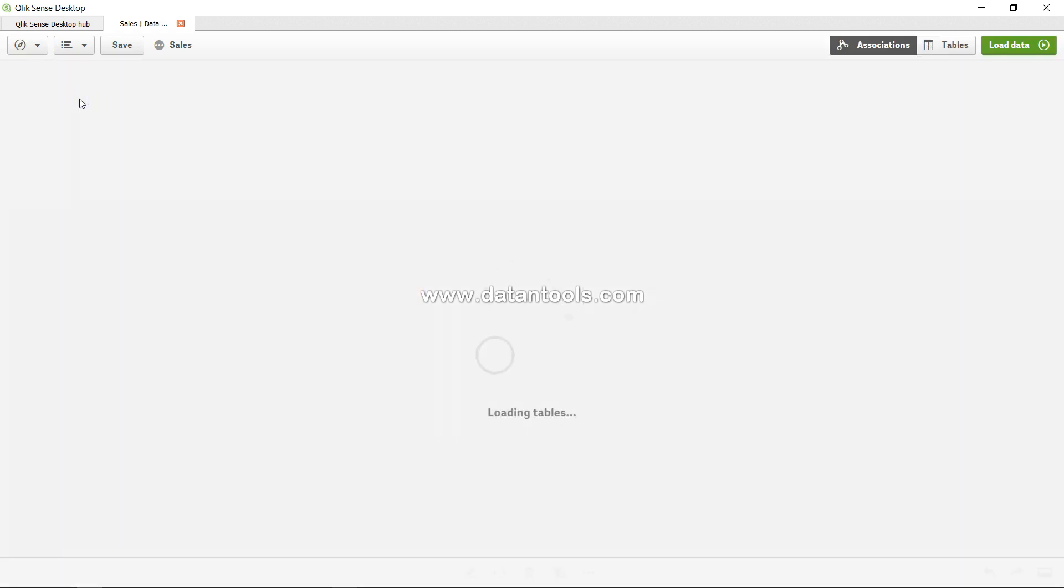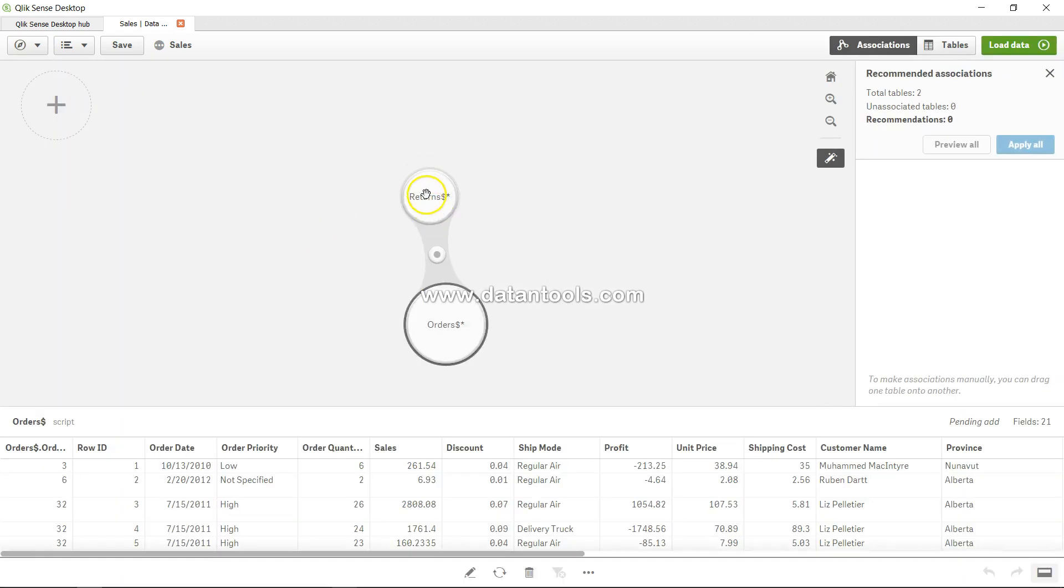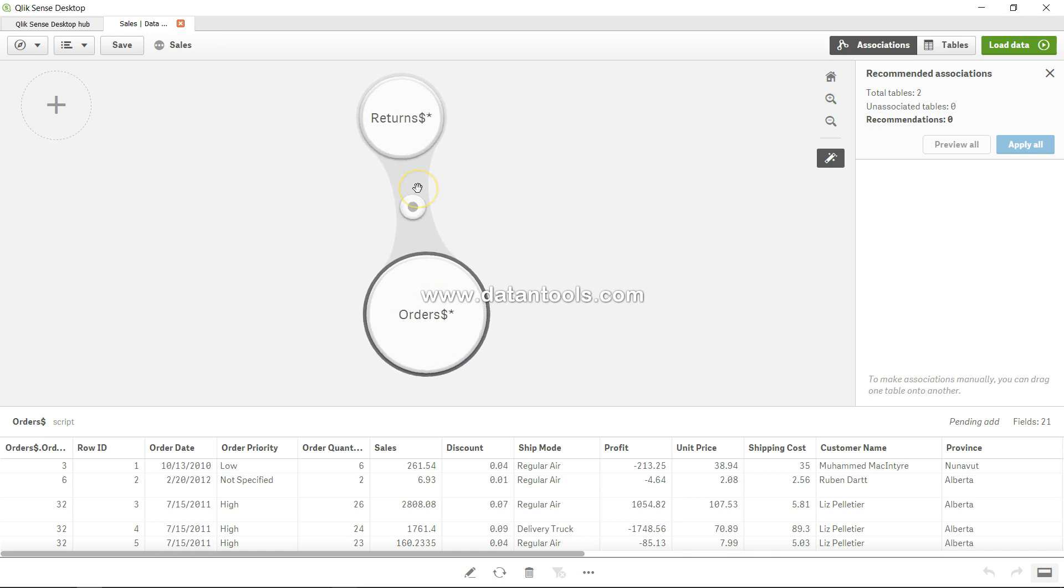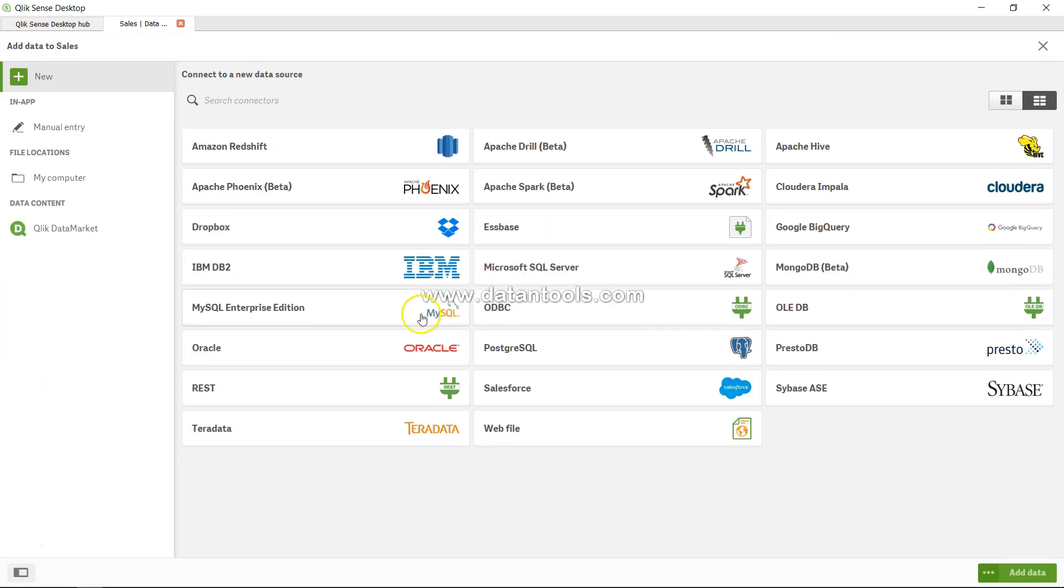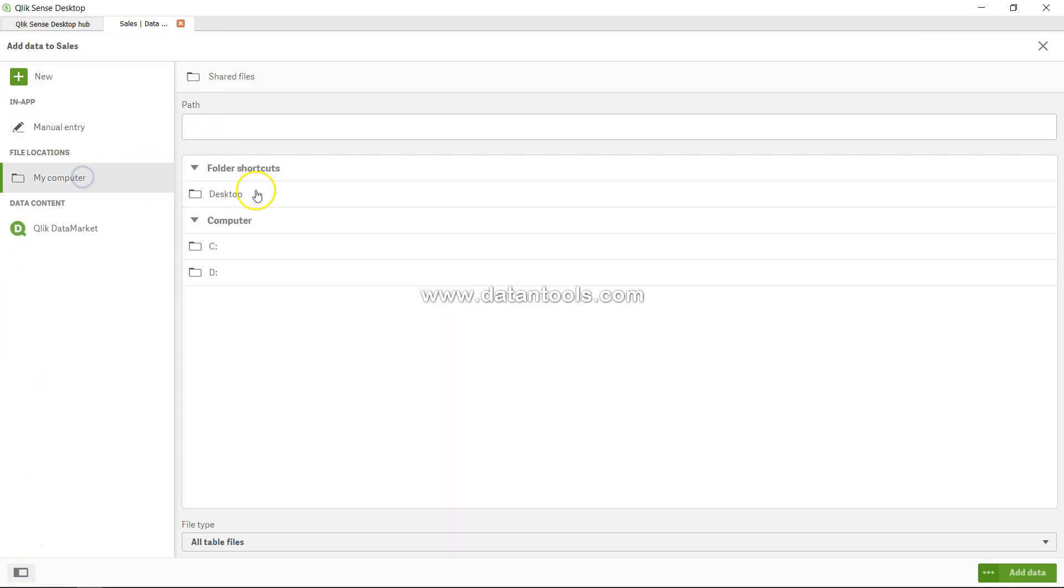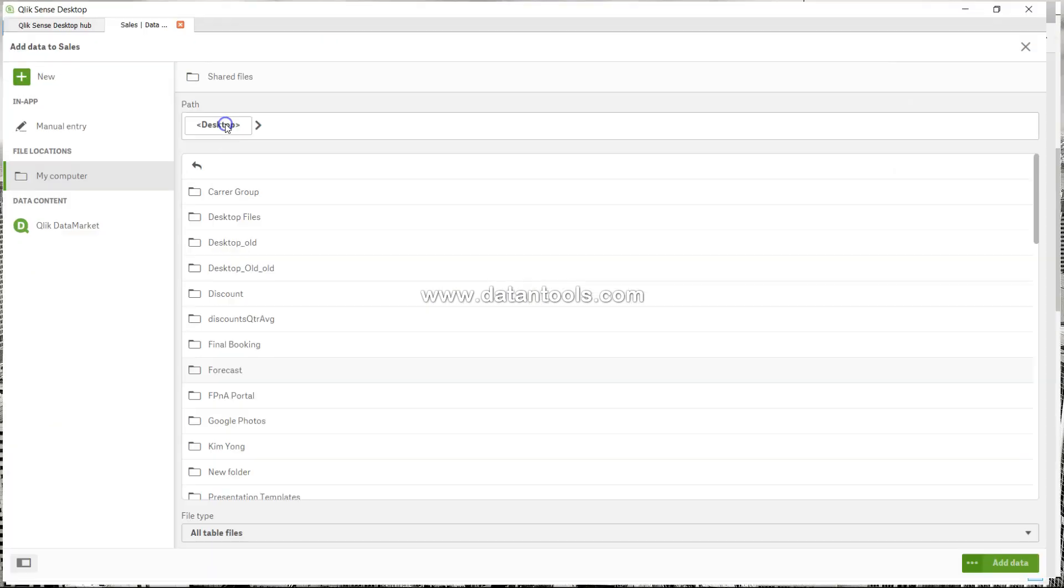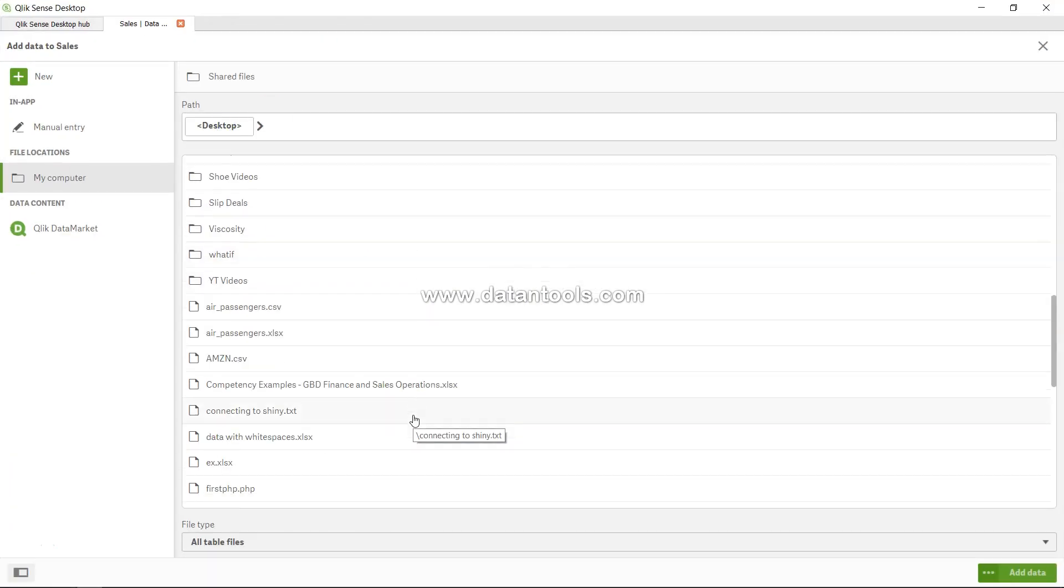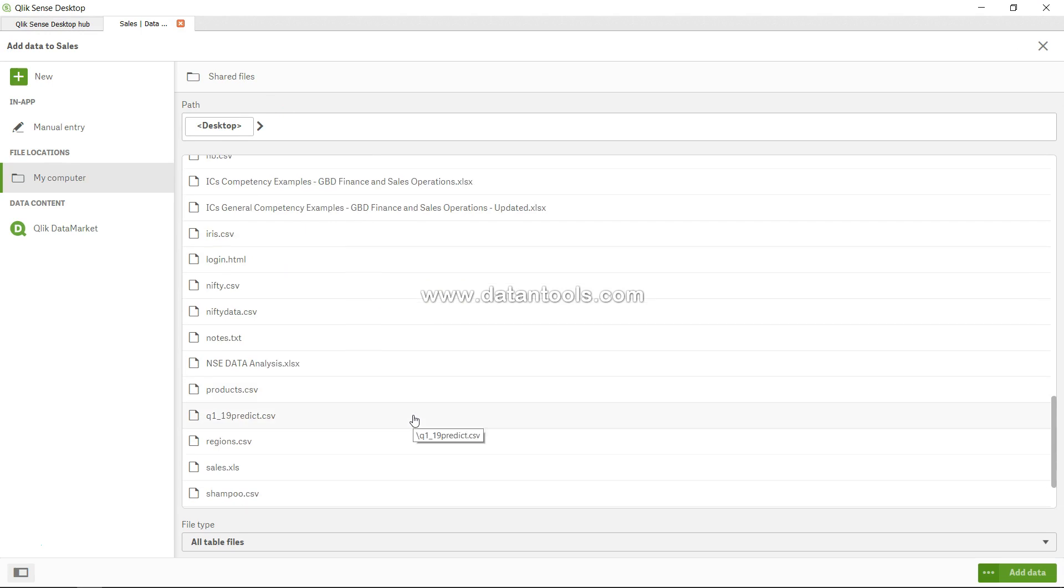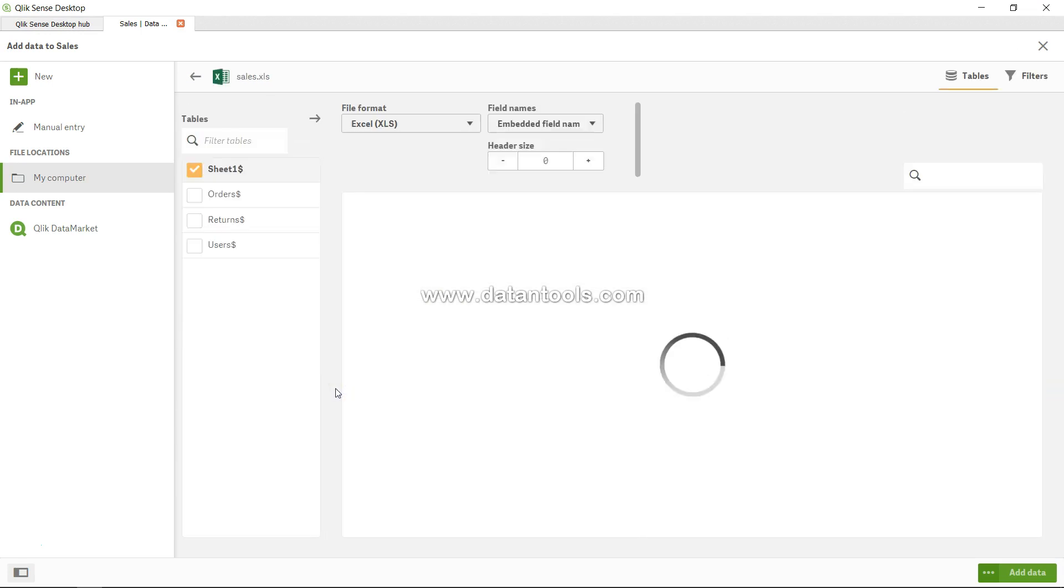manager, we see the tables that we had loaded earlier: orders and return. Now let's try to add another table. I will go to my computer. Within the desktop, I have created a sales table. Sheet one contains, if you see, kind of